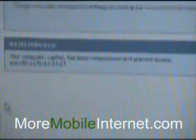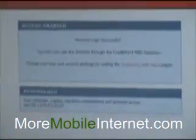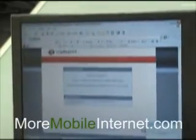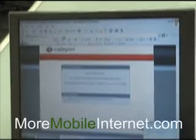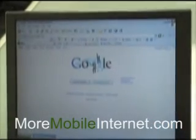Okay, now I'm going to go ahead and go to Google, and there we go, we're on the internet.